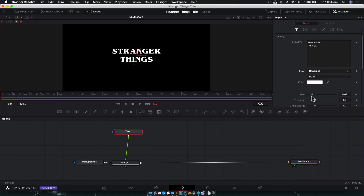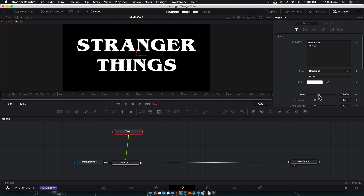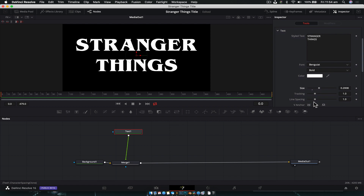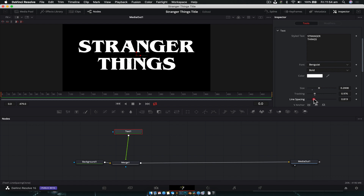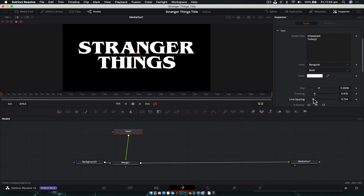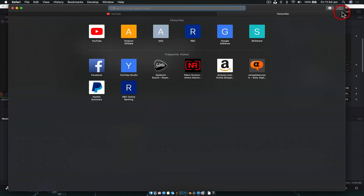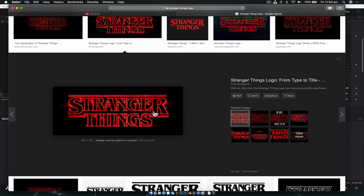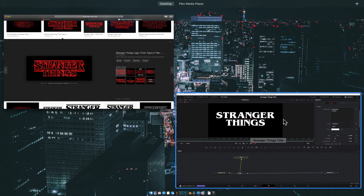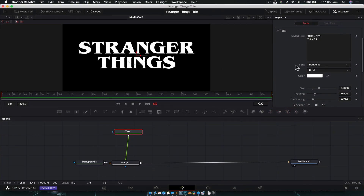Increase the size a little bit so we know what we're starting with. We're going to adjust the tracking to bring the letters a little bit closer together, and also bring the spacing in a bit. If we quickly look up the Stranger Things logo or title, we can see the spacing — so we'll match that.